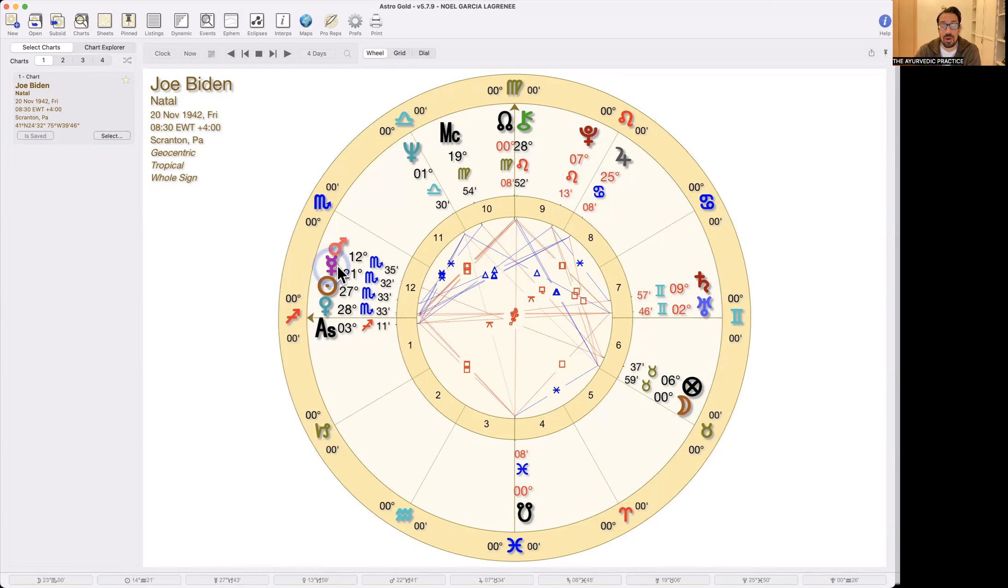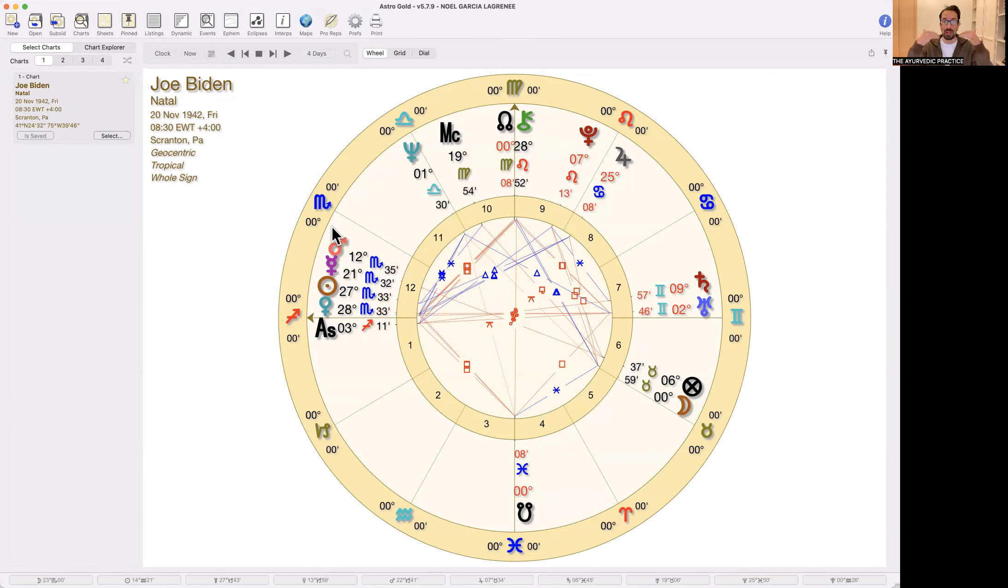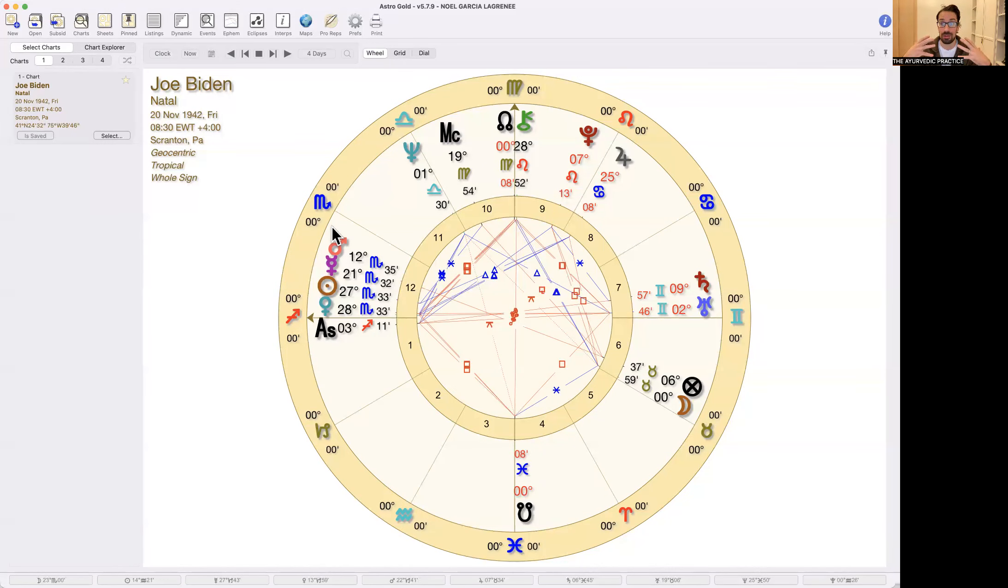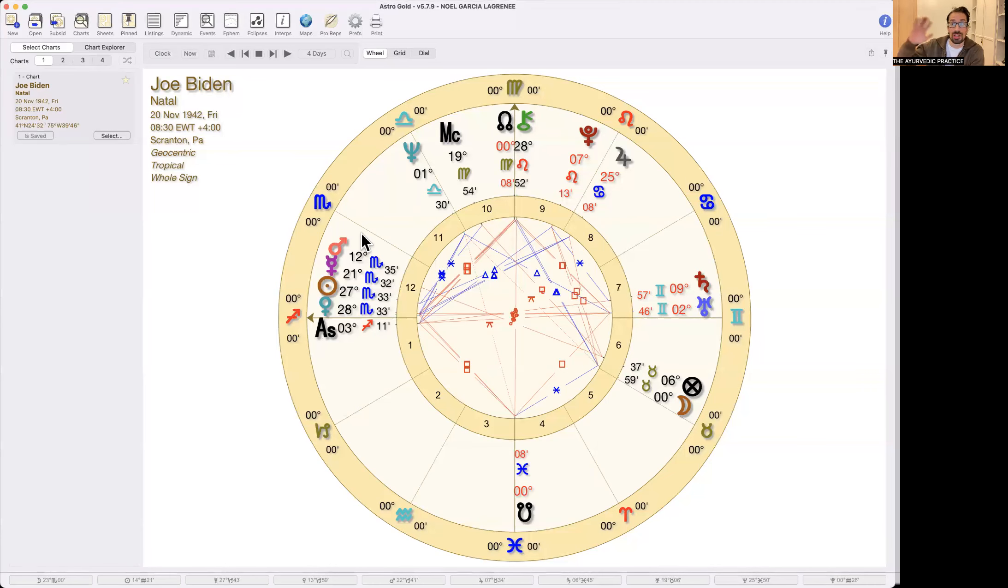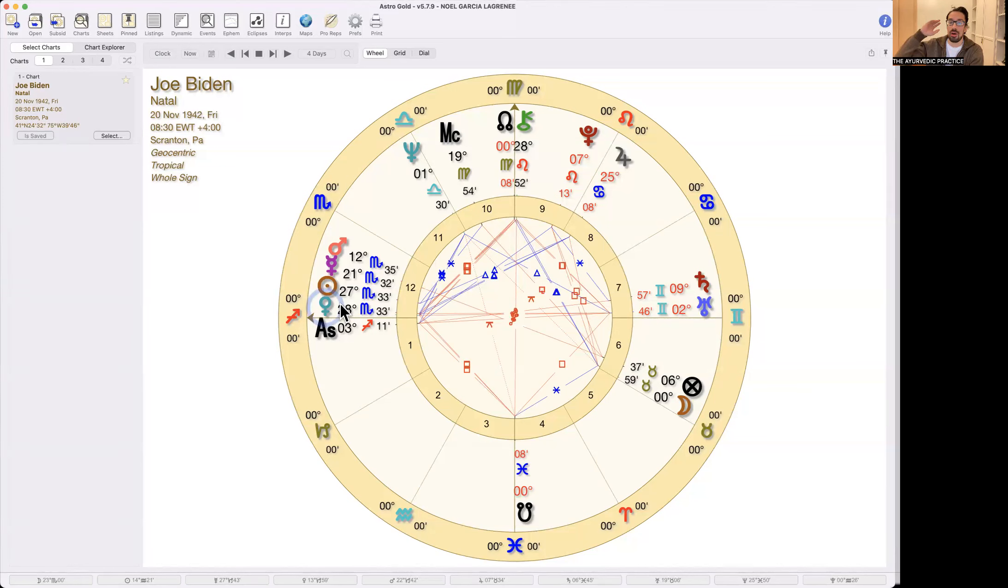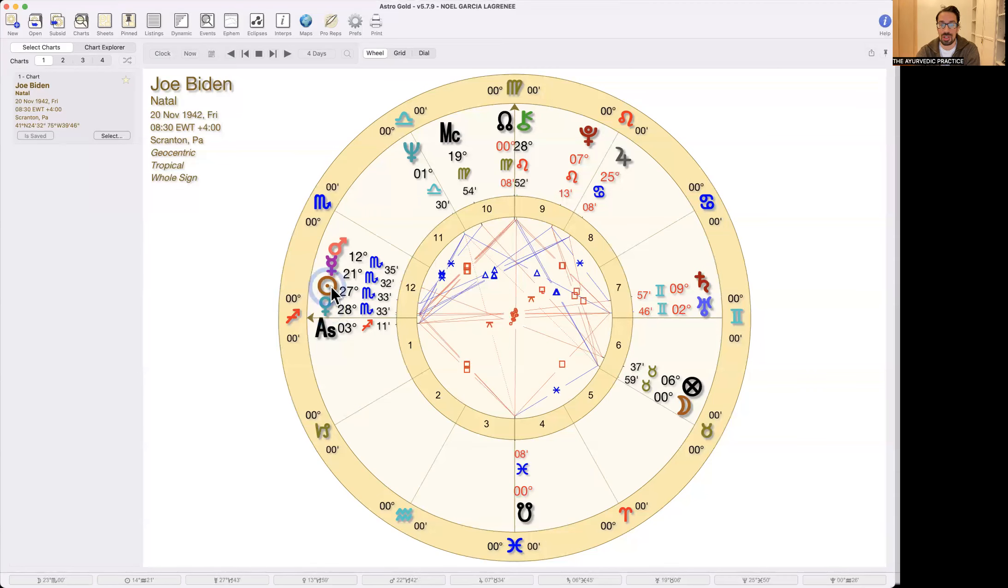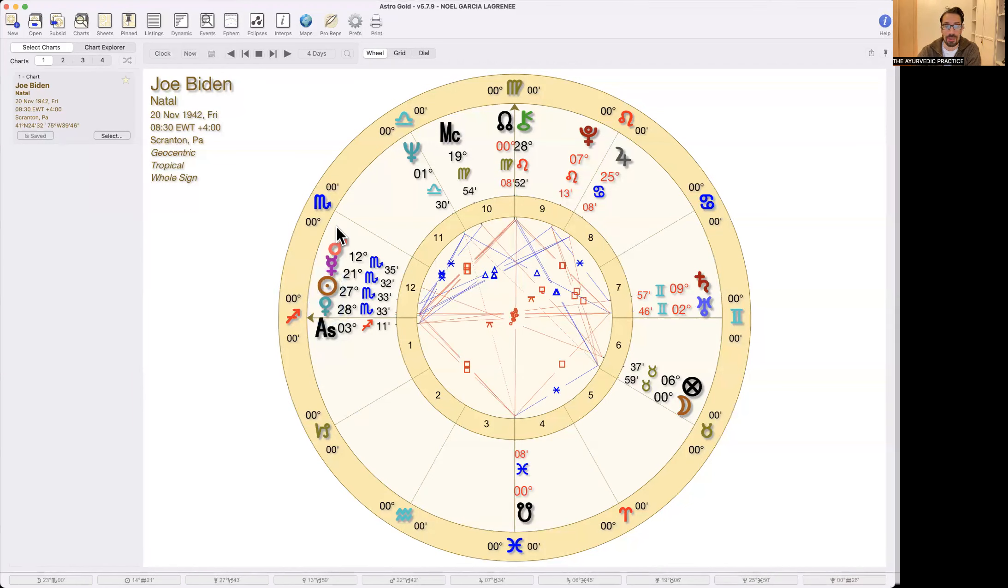And this is because the 12th house is the house of Pisces, is where we dissolve ourselves. So by doing things for the collective, we don't do things for ourselves. We do things for others. Whether through retreats, meditation, self-knowledge, or through politics and working for the collective, also acting or singing. So here we see Biden, very strong 12th house, very much a life dedicated to the collective, and that has worked well for him until now, at least.